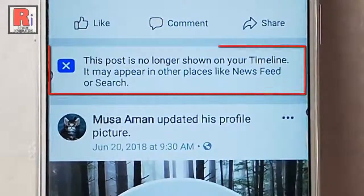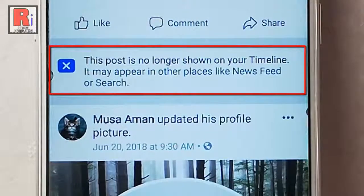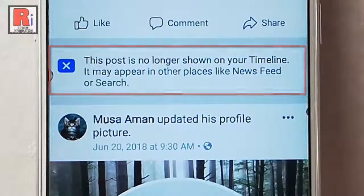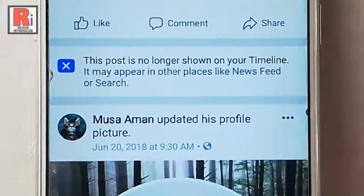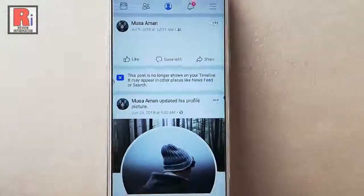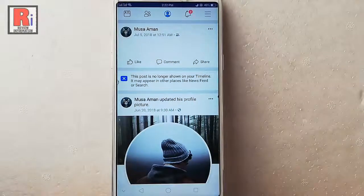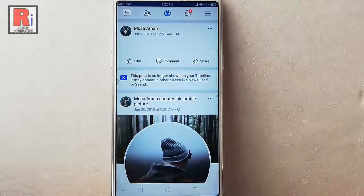And the post is now hidden from your timeline. So that is how you can hide a post from your timeline in Facebook.